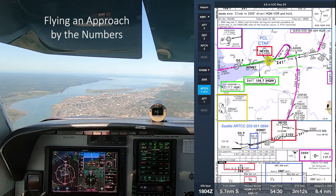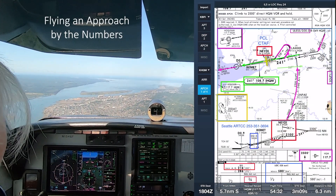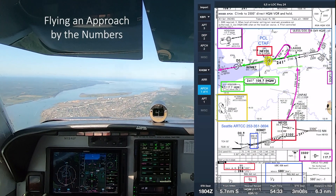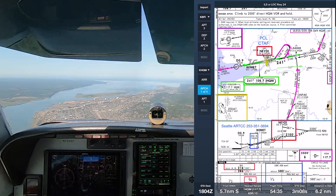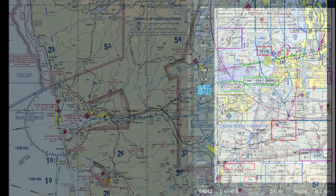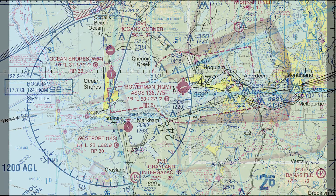To demonstrate an important point about stable approaches, in this video I fly an ILS approach in visual conditions to a landing at Bowerman Airport at Hoquiam on the Washington coast.